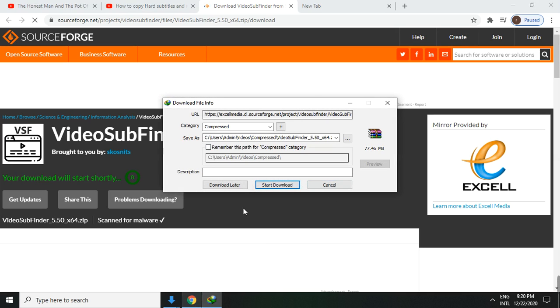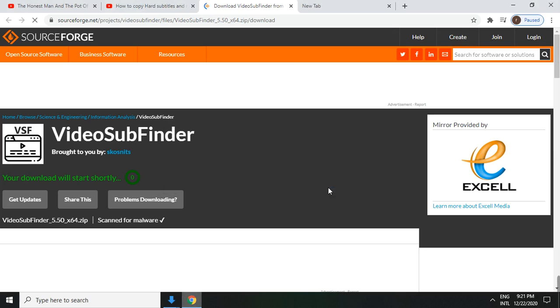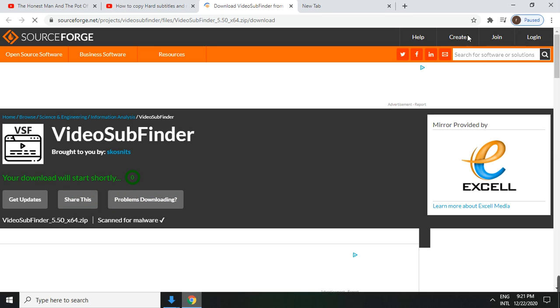Because I have IDM, then just click start. If you don't have IDM, it will just automatically start downloading.